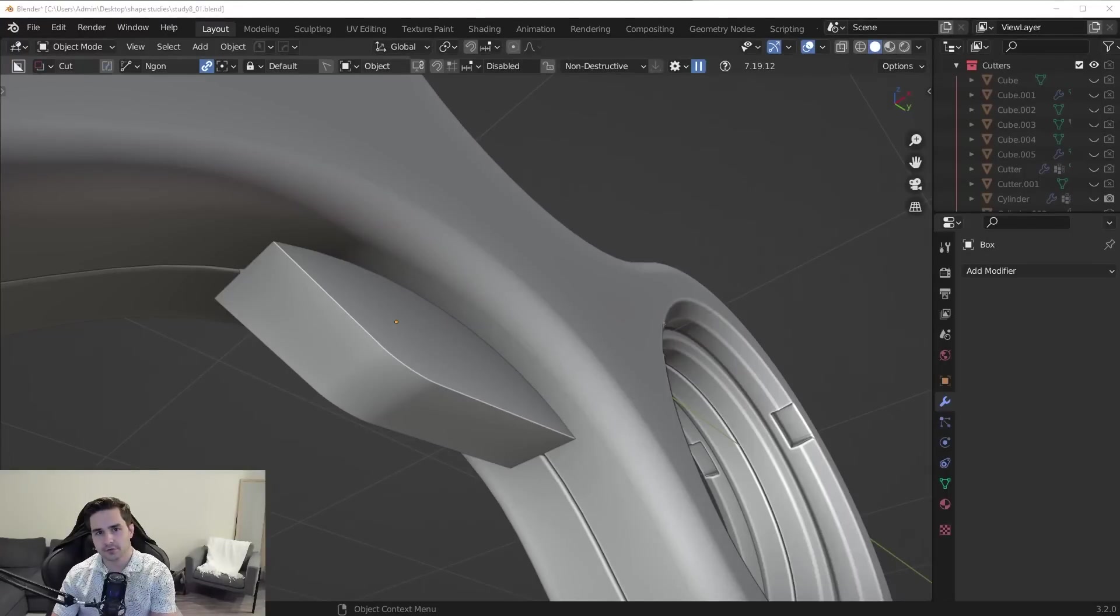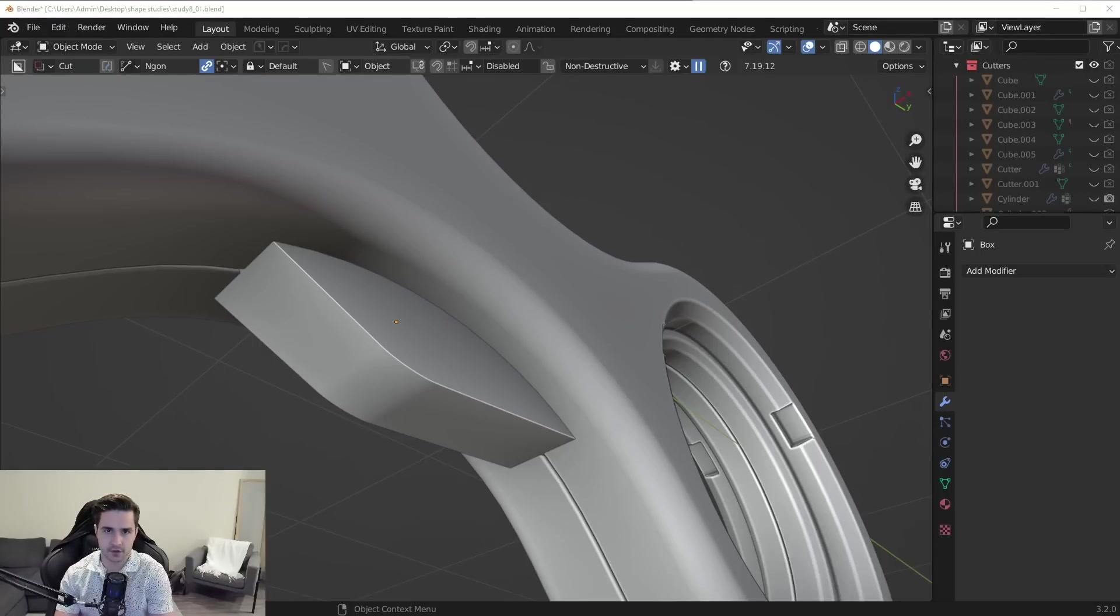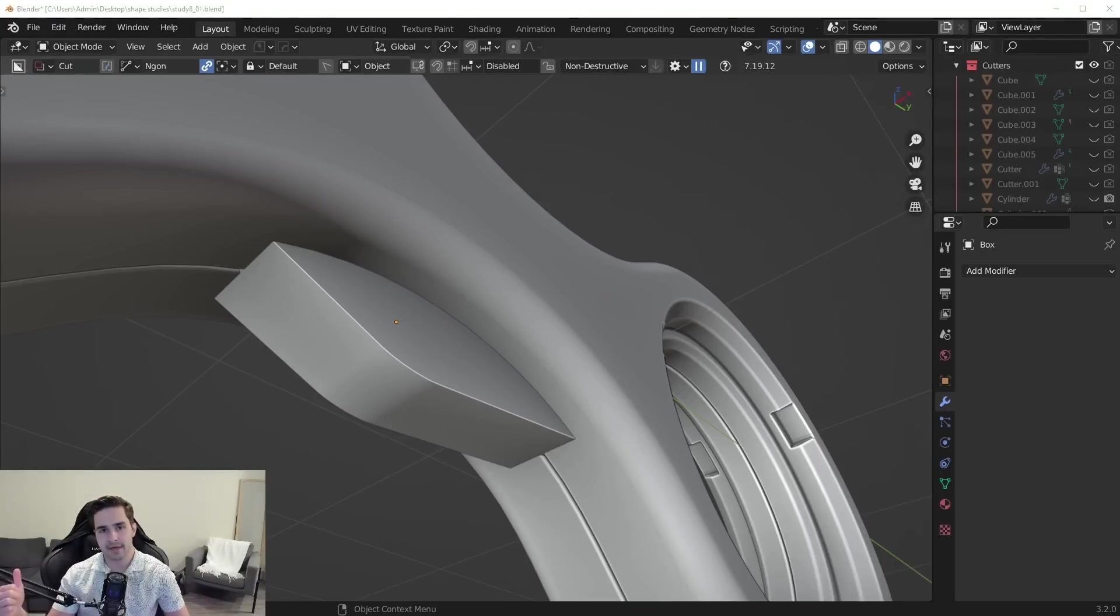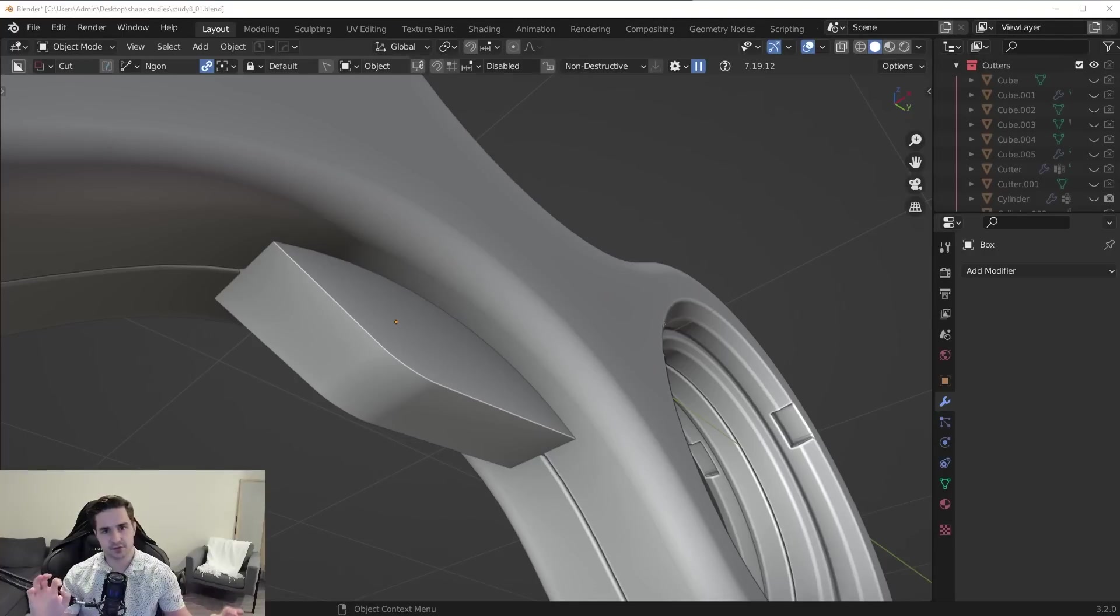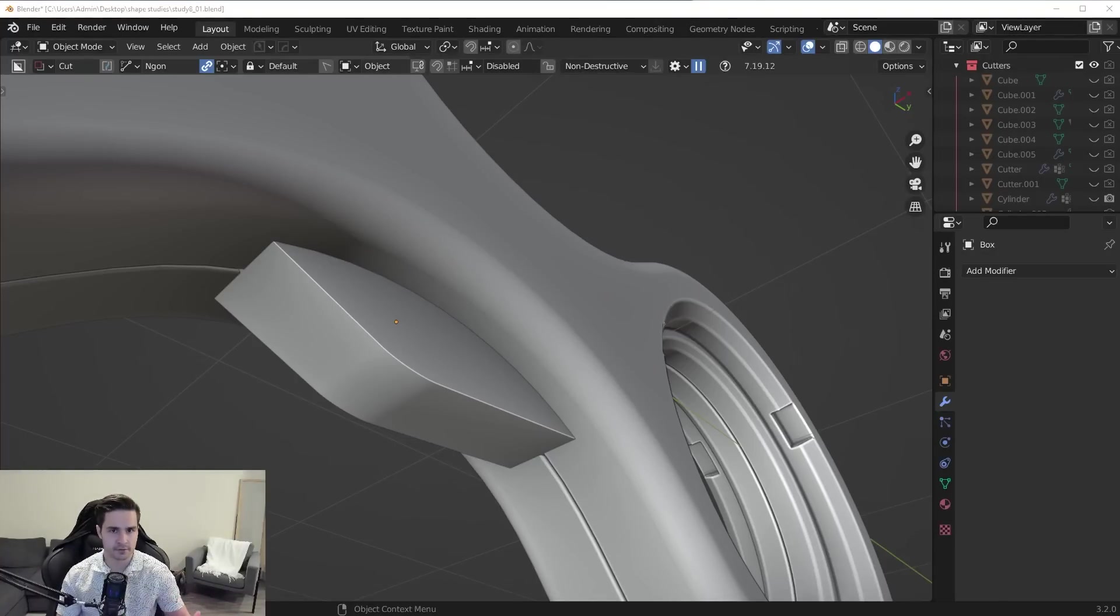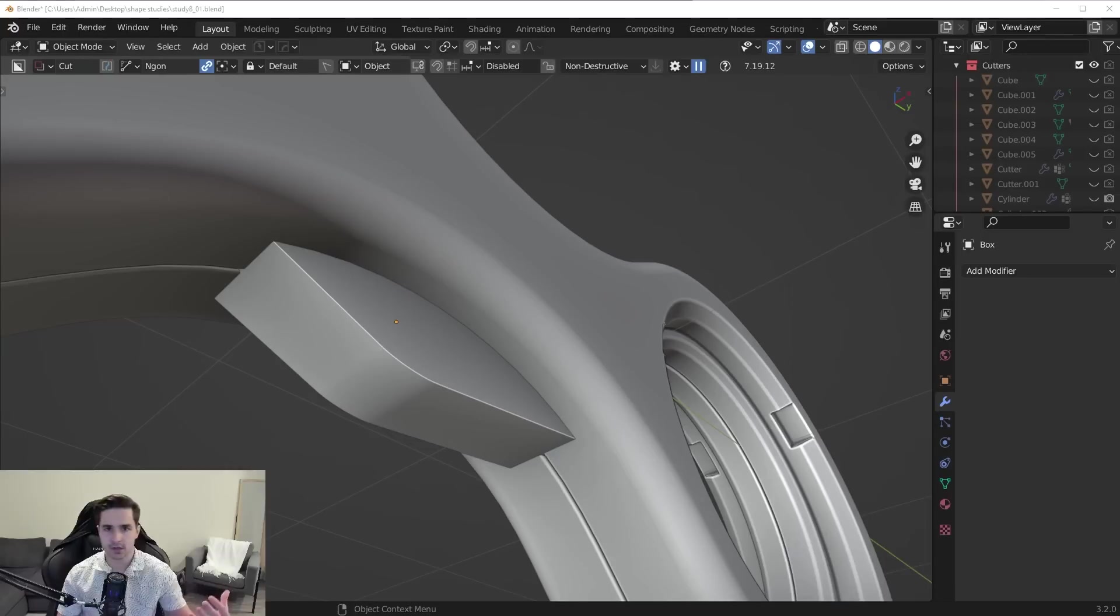So I make a ton of tutorials on Blender, which is a poly-based modeling software. We have polygons and we also have mathematical equations, and what separates the two is something like a CAD software like Moi3D and something that's poly-based like Blender.